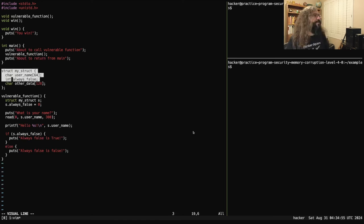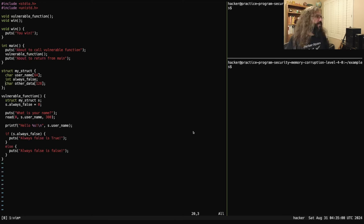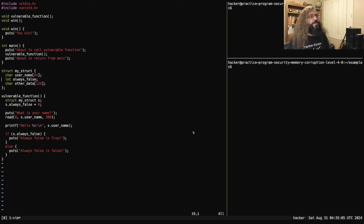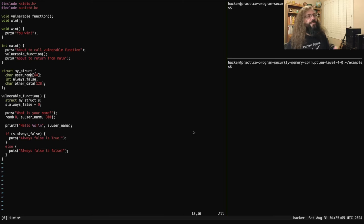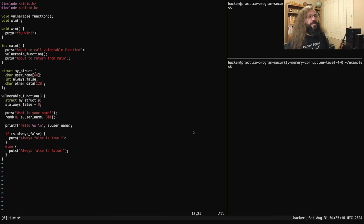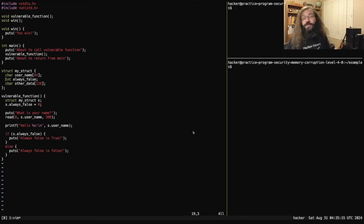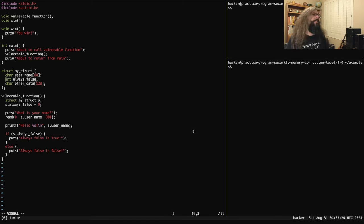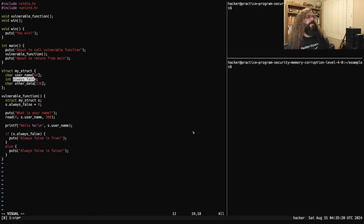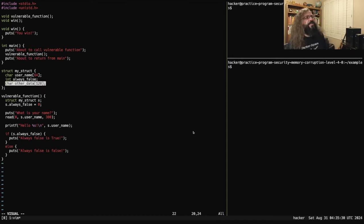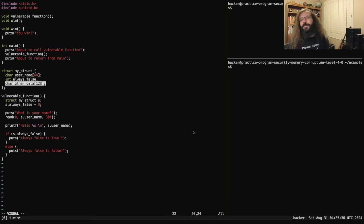Now I also declare a struct. This is a struct type named my_struct. It has three members. The first member is username, a character array of length 64. So it's just this buffer where I can store some bytes. The second member is named always_false, which is a strange name for a member or variable, but we'll see why in a moment. Lastly, we have this buffer called other_data, a character buffer of size 128.